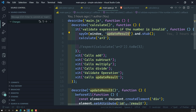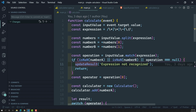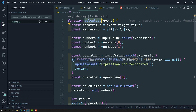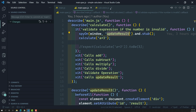We are spying on updateResult because of the calculate method. This calculate method is calling updateResult while validating the expression passed to it. Now in main.spec.js, let's close the spec runner, calculator, and all other files.